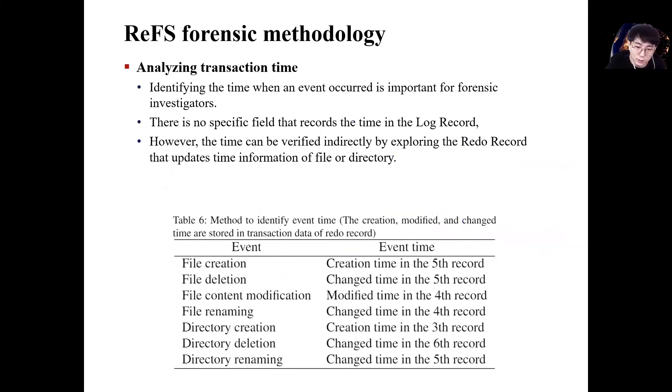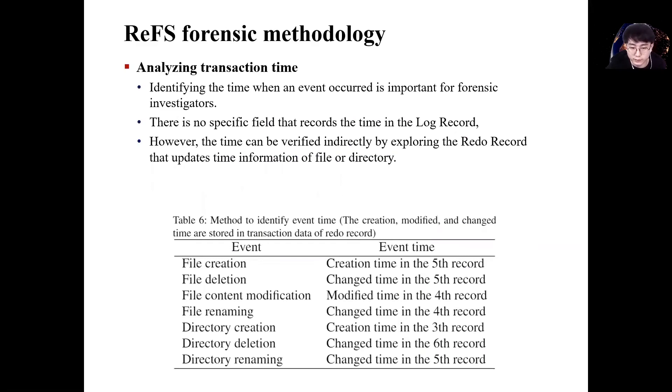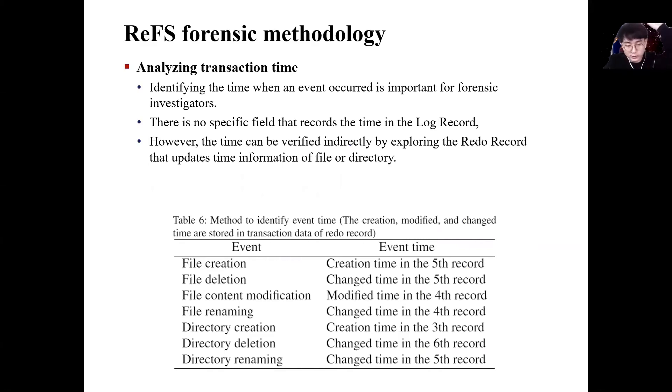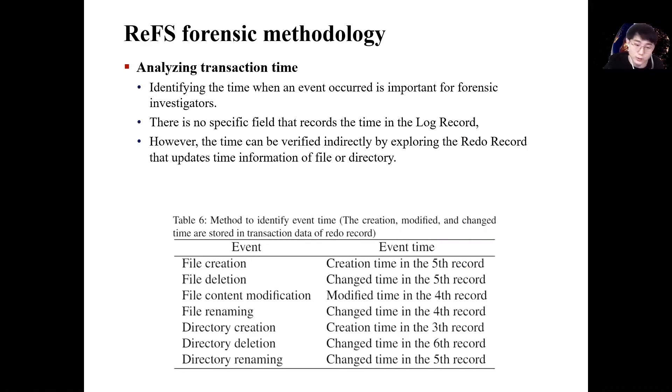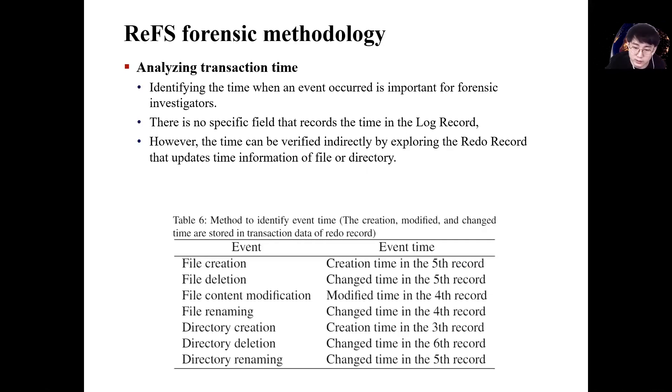We had to decide which time value in the log record would be the time the event occurred. Fortunately, we are able to check the redo record where the timestamp of the file was recorded and the transaction time could be specified through that timestamp.